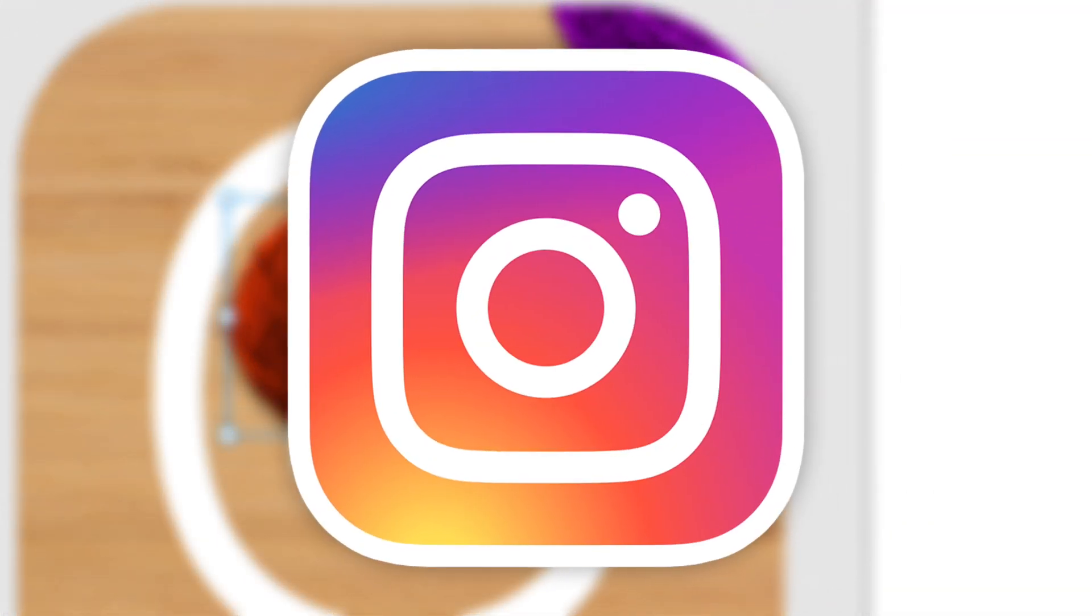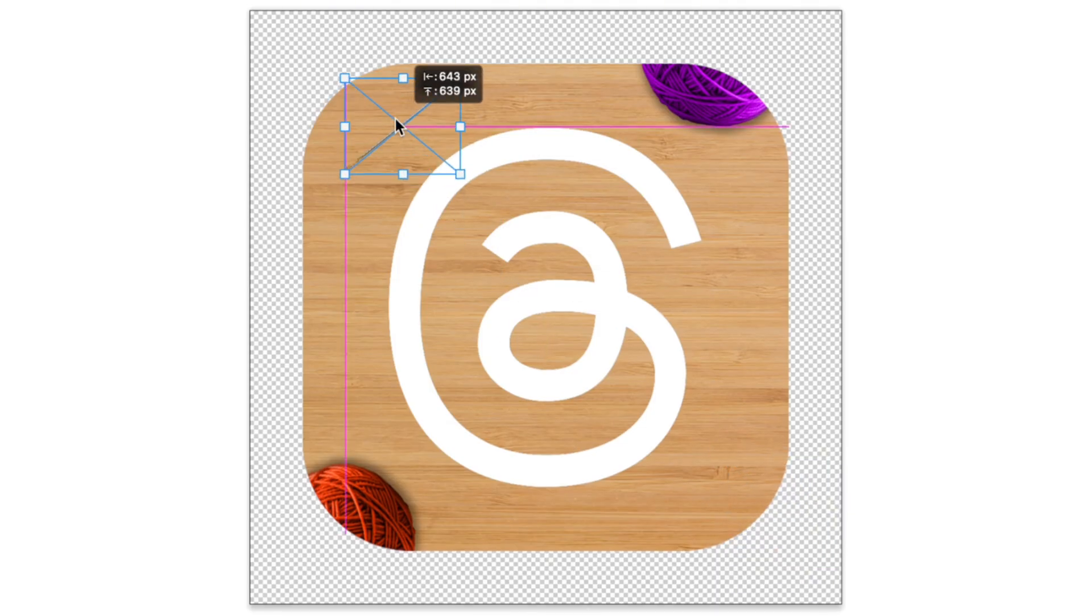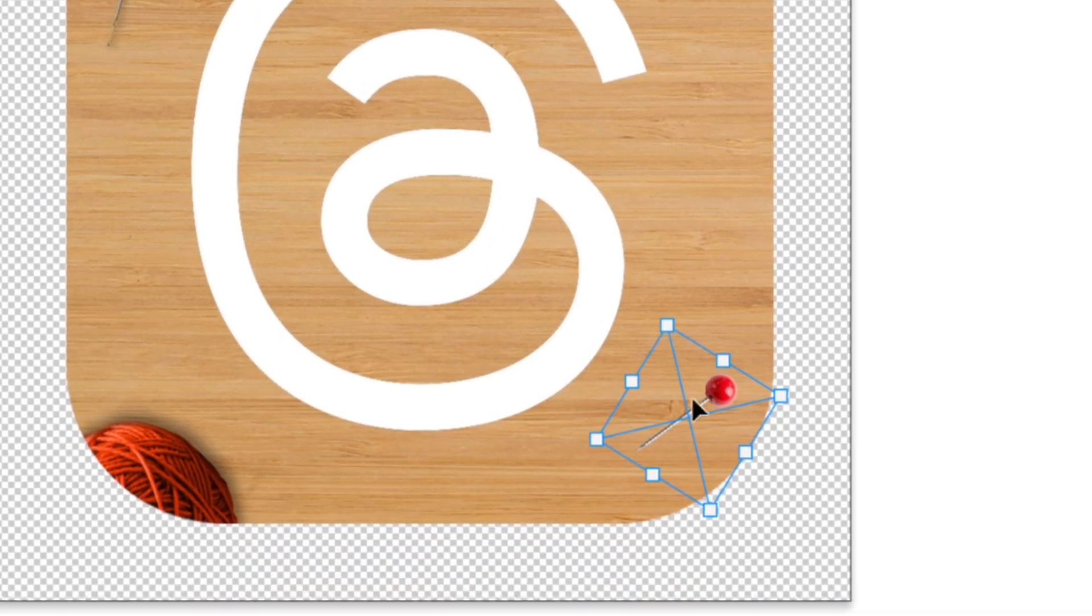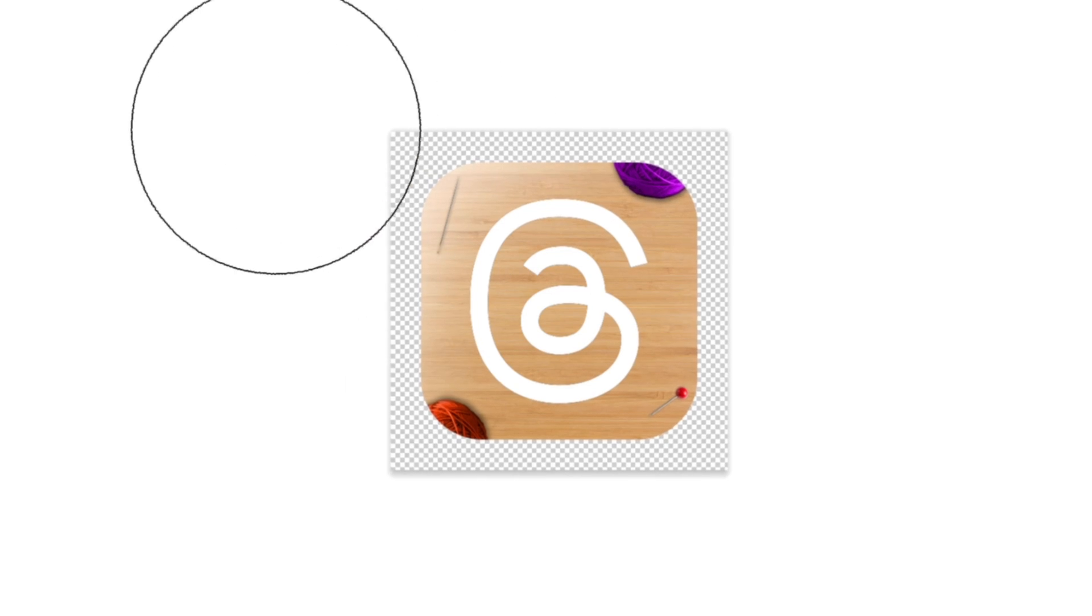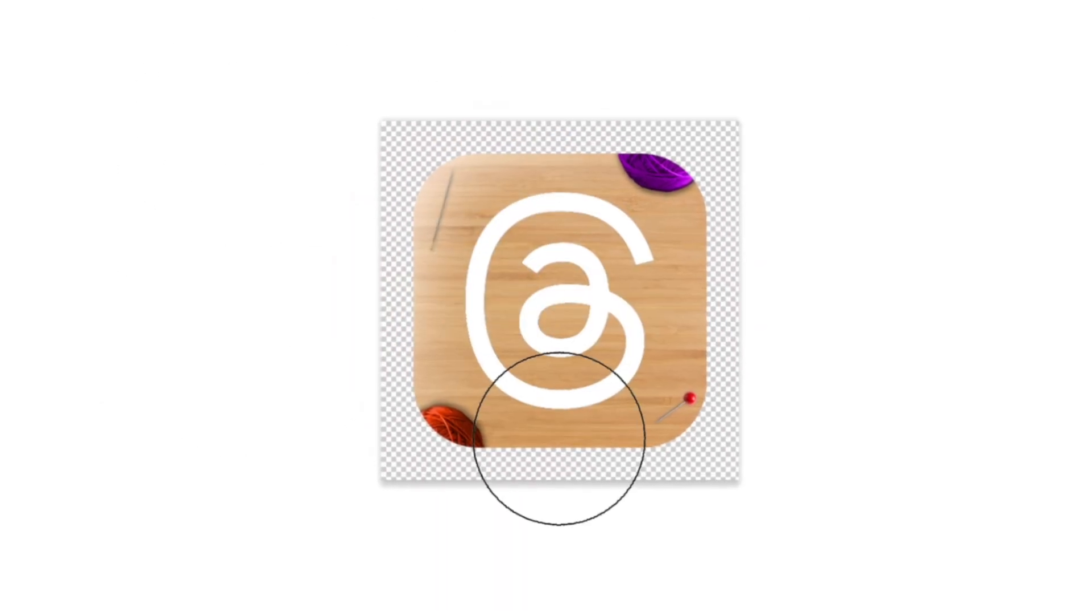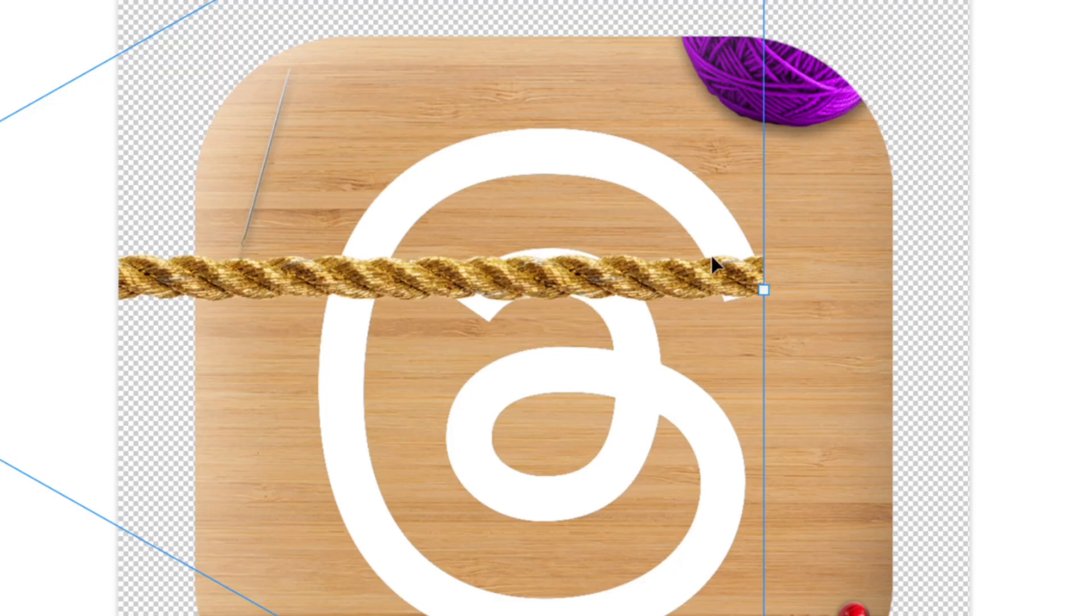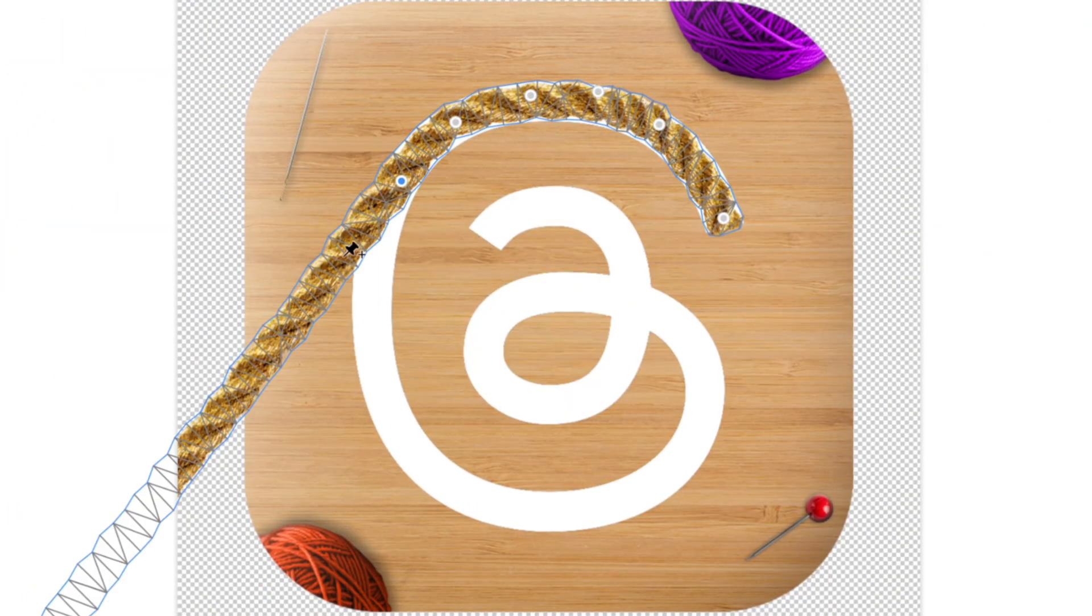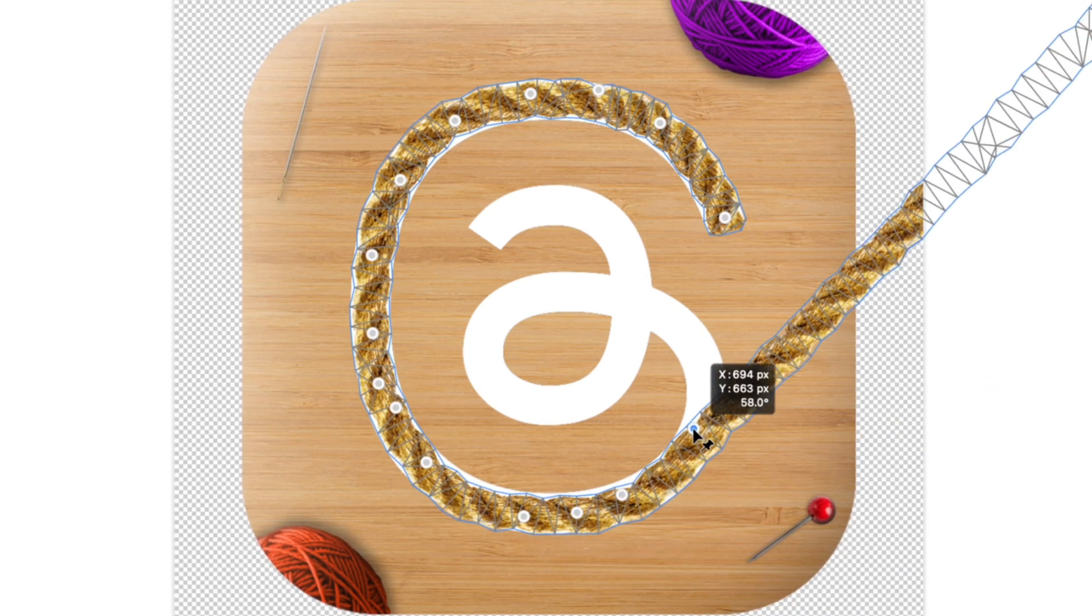I also added a sewing needle on the top left and a pin on the right, but I took that out later. But following that, I added some highlights on the left and some shadows on the right. Then I added some rope and used the puppet warp tool to shape it into the at symbol.